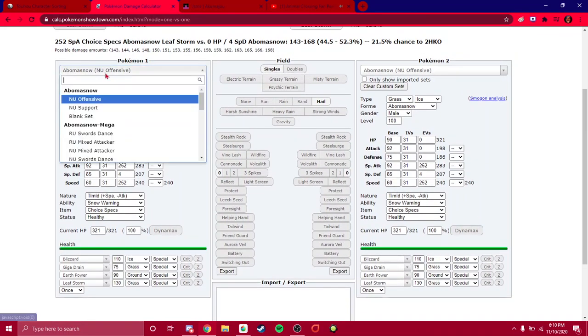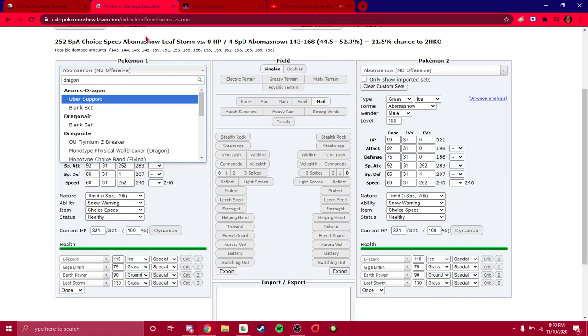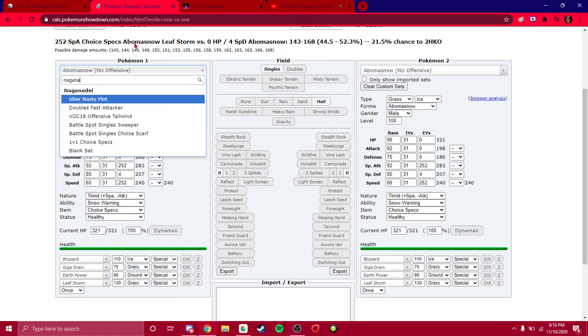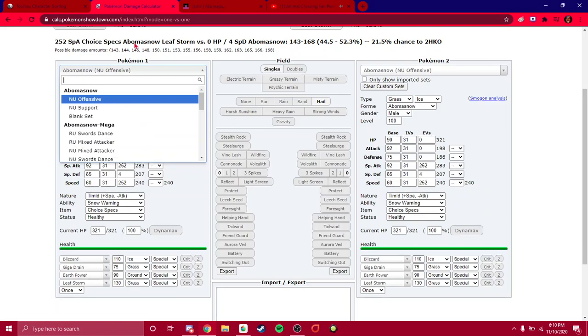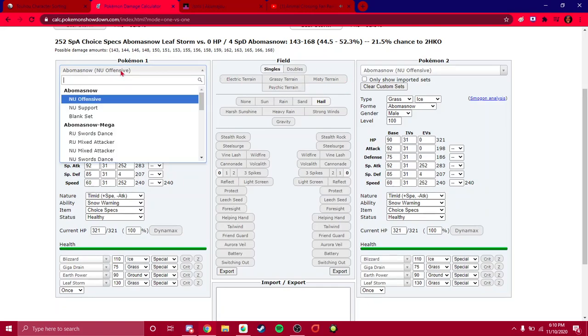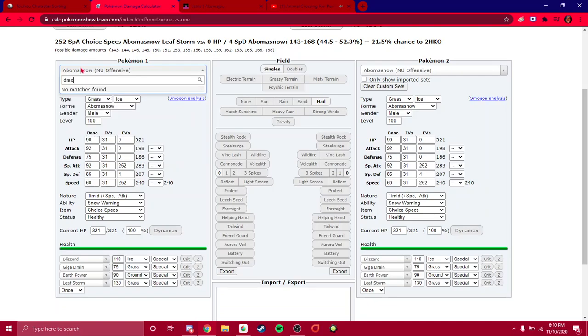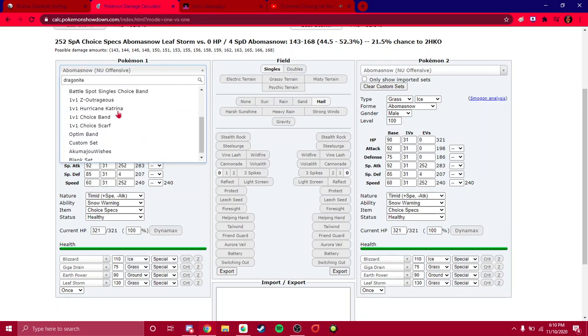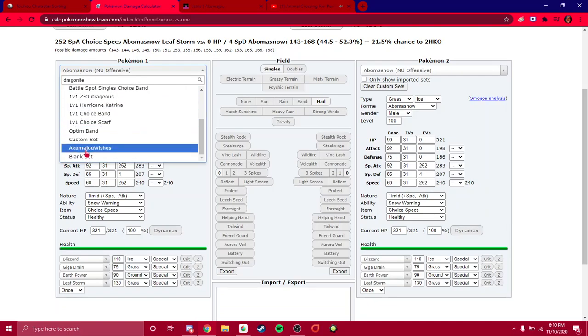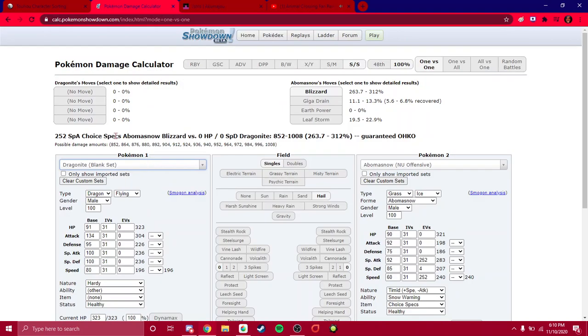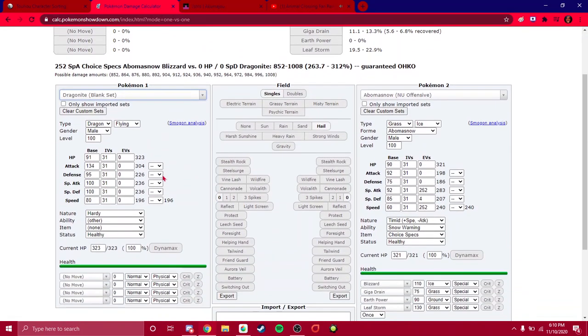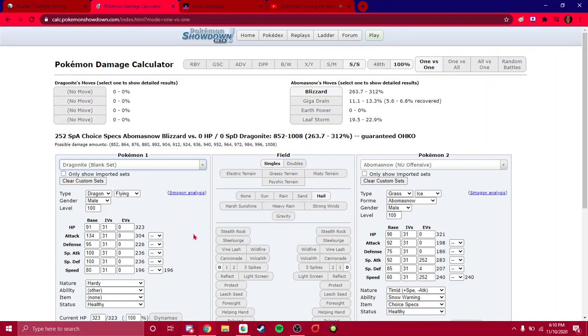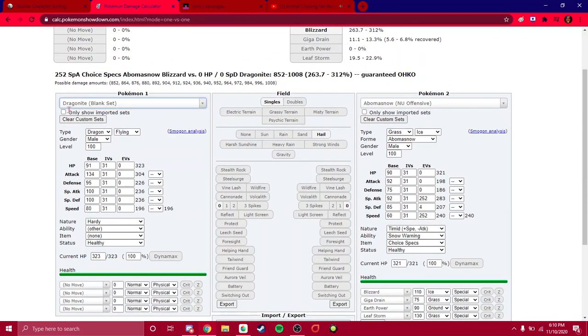You still have the Pokemon selector. You can type Dragonite, and Dragonite's going to be there. You can type Naganadel, and Naganadel's going to be there. One thing I should note is that you don't have to use the sample sets. You can use Dragonite, scroll all the way down to blank set, and it'll be a completely blank set for you to customize and fill in the EVs.